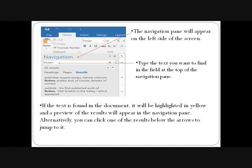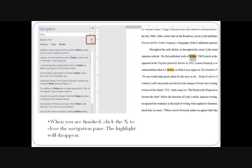If the text is found in the document, it will be highlighted in yellow and a preview of the result will appear in the Navigation Pane. You can click one of the results below the arrows to jump to it. You can also click a result in the Navigation Pane to go to a specific occurrence of the text in the document. For example, it may show result 2 of 25. When you are finished, click the cross button to close the Navigation Pane and the highlight will disappear.